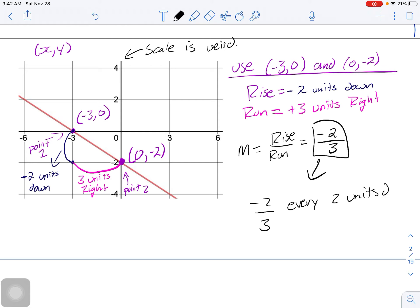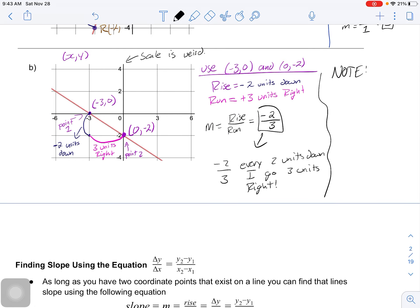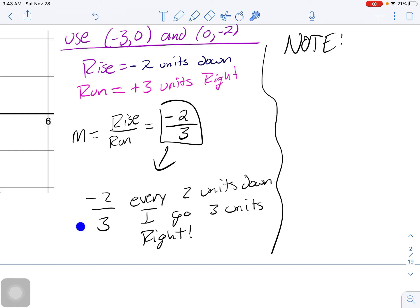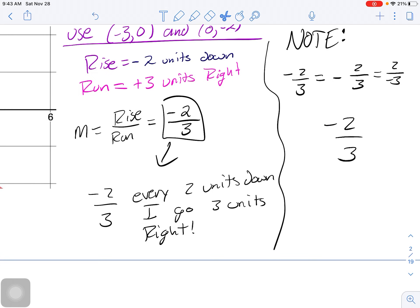This slope tells us every two units down we go three units right. Something to note: in a fraction, negatives can float. You can write negative two over three as a negative in front of the fraction, or place the negative on the bottom.